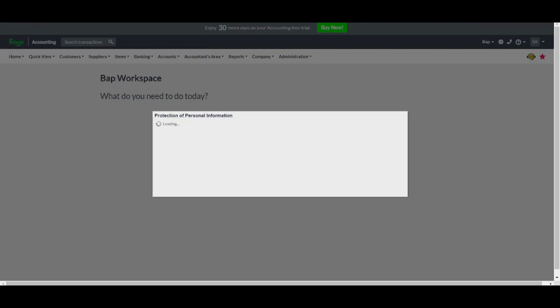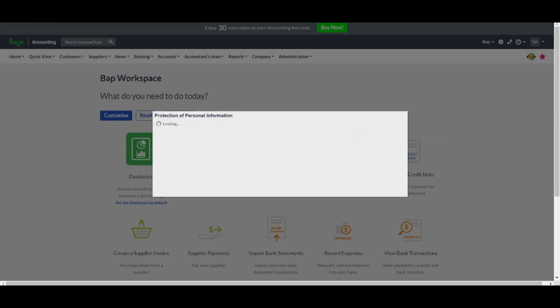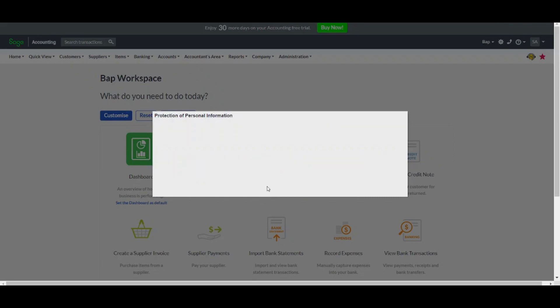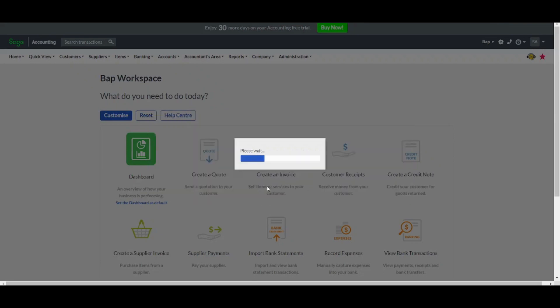And here is how your Sage will look like. So basically now it will ask you to update your own personal information. So let's just do this in a couple of seconds.